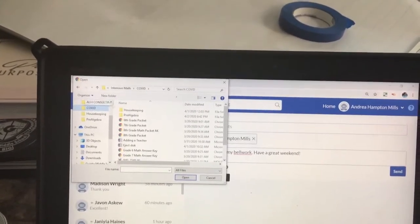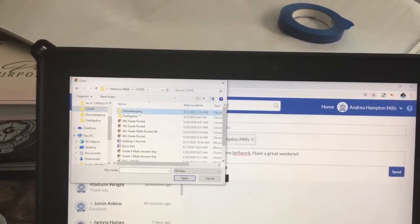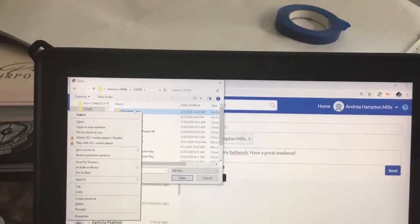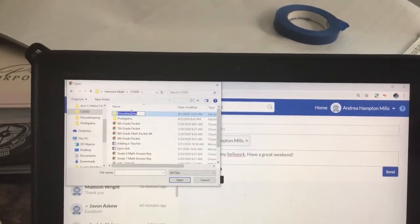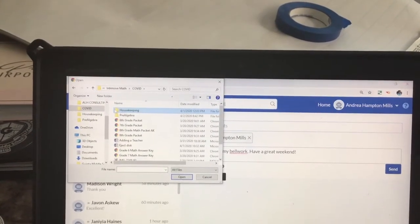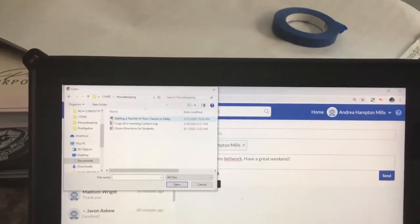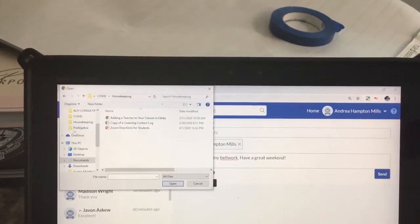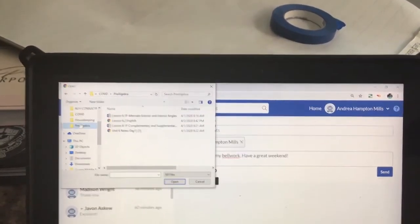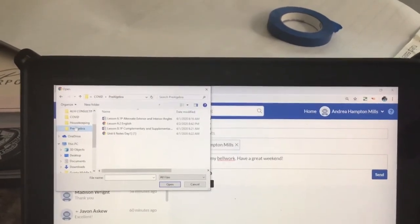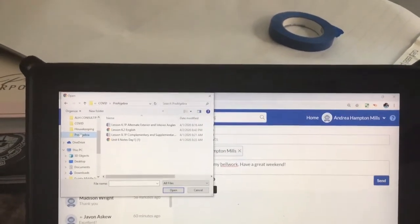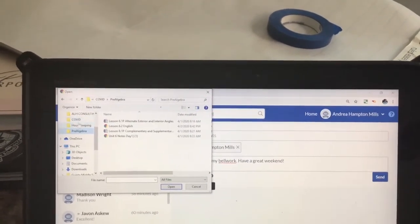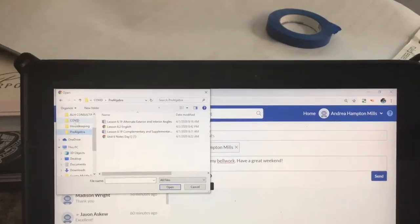And then I'm going to go to housekeeping because that's where I have my M&M sheet. So I'm going to click housekeeping, open it up. Oh no, I don't, I actually have it under pre-algebra I guess. I don't know where I have it. Let's see, I have it right here, I guess I don't know. So let's just, whatever, I'm just going to do COVID.